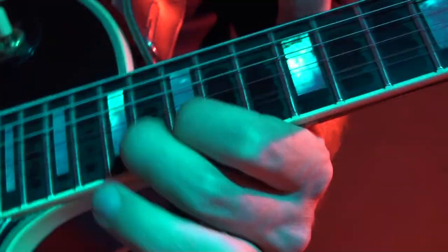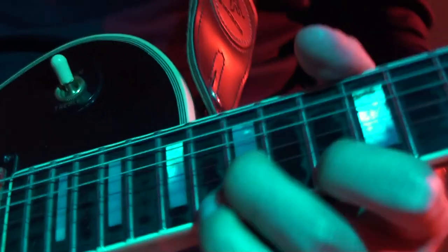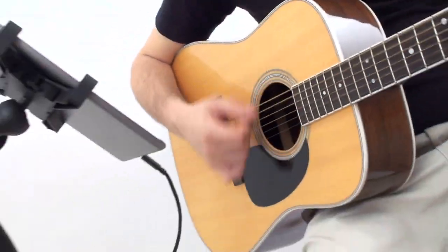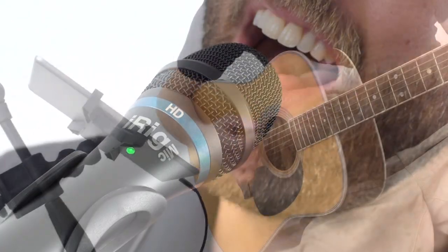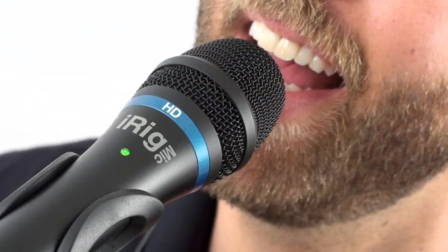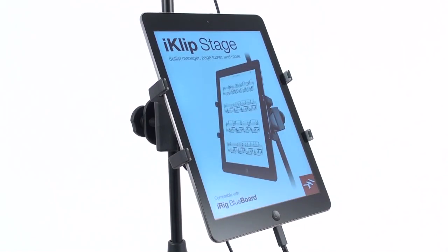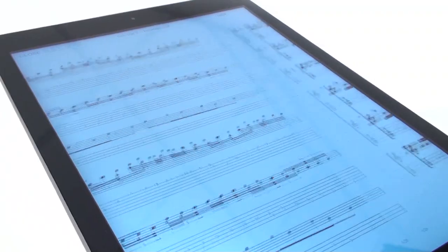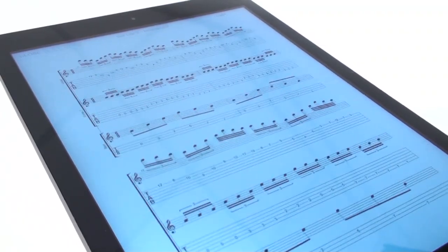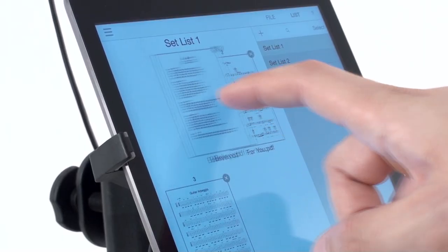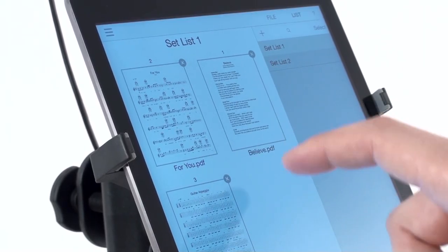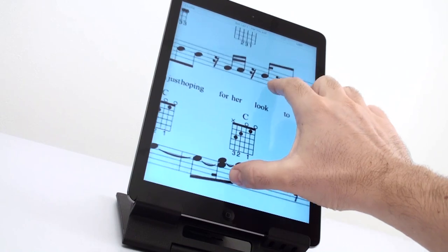iClip Stage. Your live performances and practice sessions are about to get a whole lot easier. Introducing iClip Stage, the streamlined page turning and score management app for iPad.